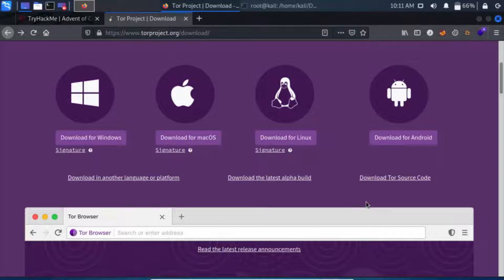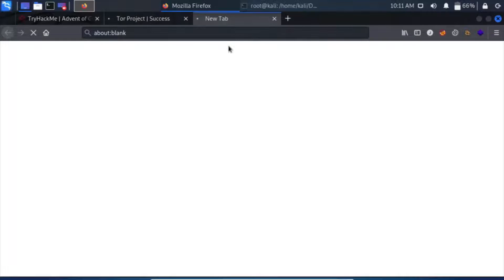In the next part of the video I will explain how you can do this for a Linux machine. Now onto the second part of our video, where I will show you how to do this on a Linux machine. The process is simple — you can click on 'Download for Linux'.